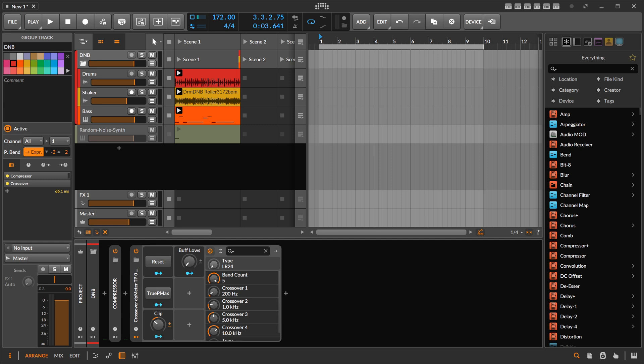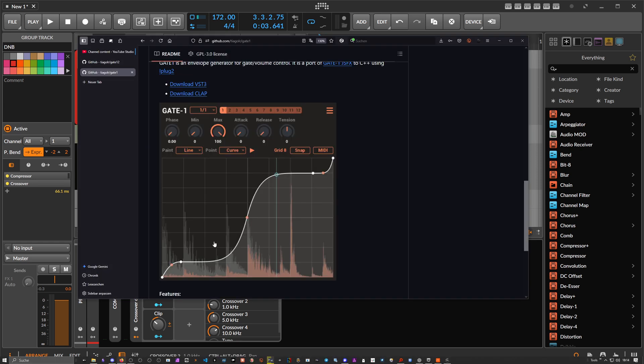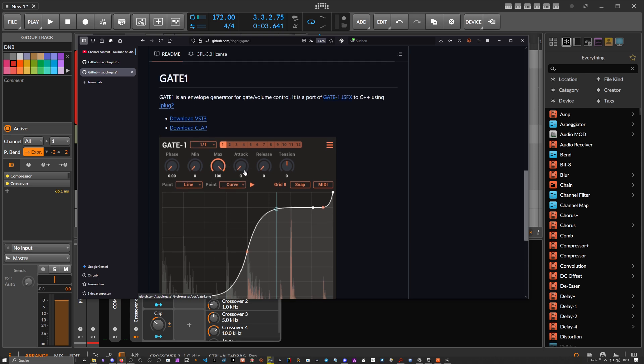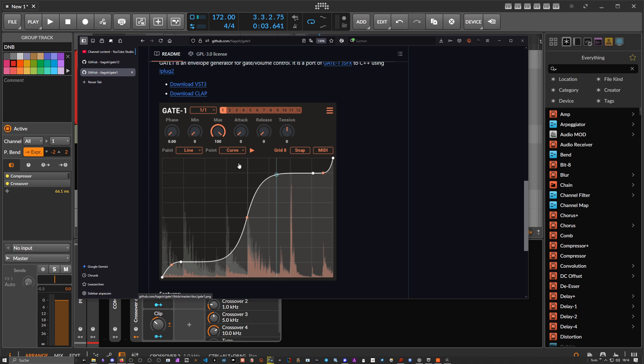Yo folks, welcome back. So five videos ago I showed you a plugin called Gate 1, and some people complained this is actually not available on Mac OS and Linux, and it kind of misses audio triggers and MIDI triggers and so on.